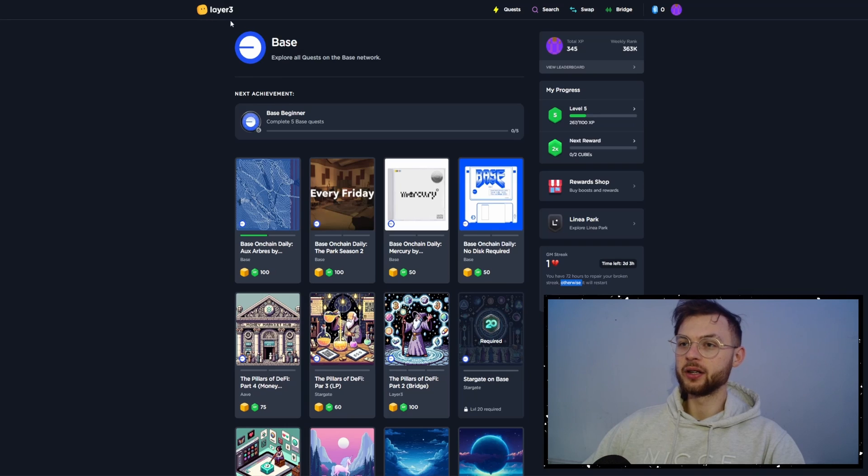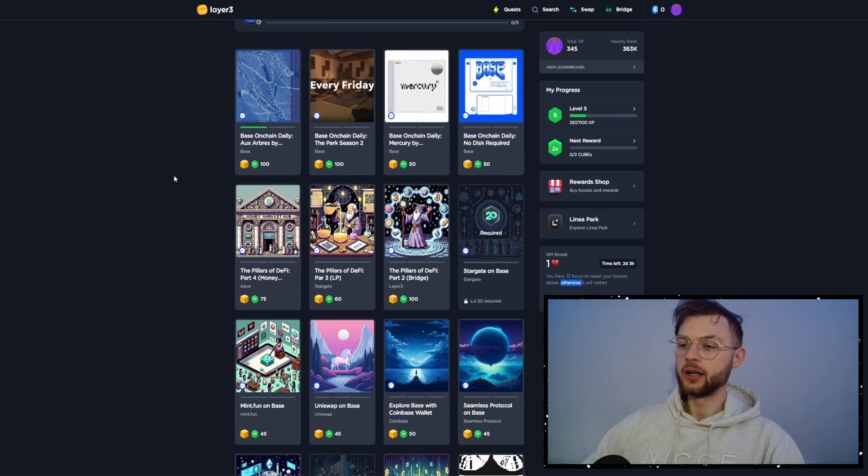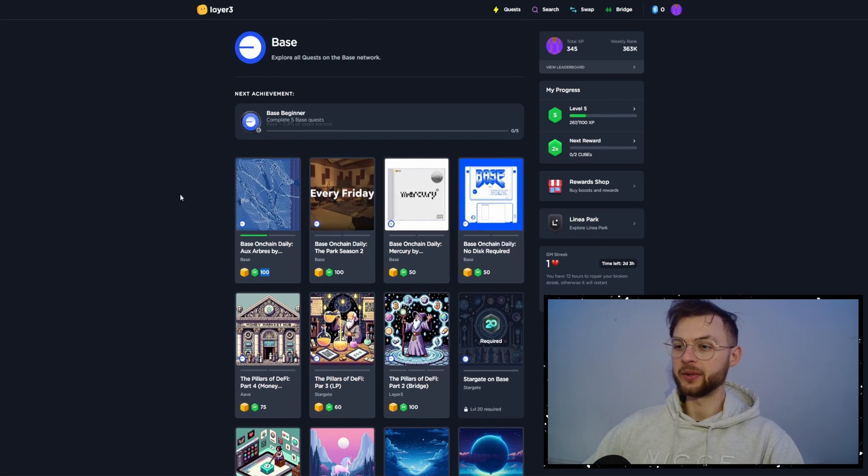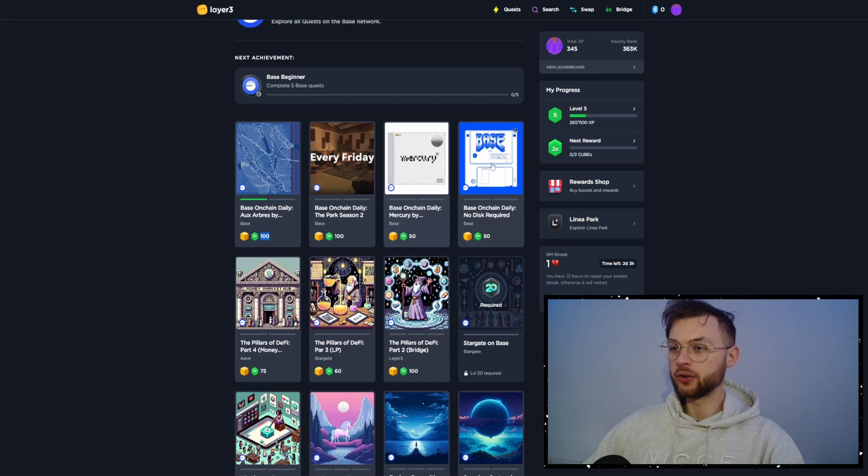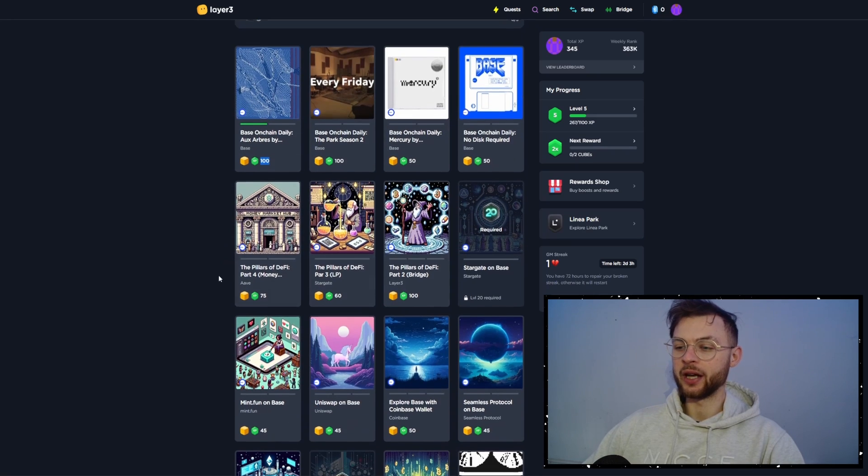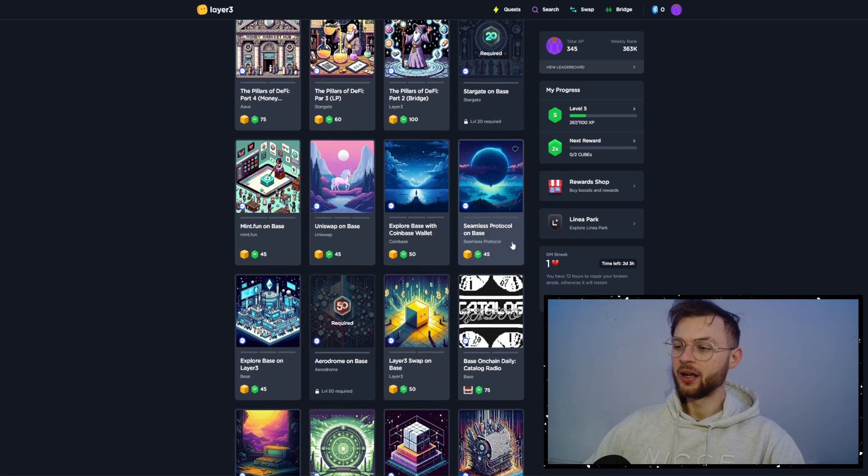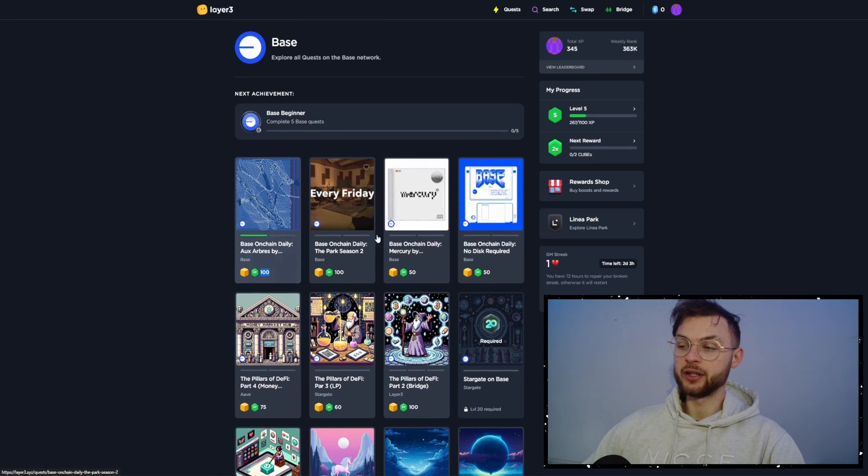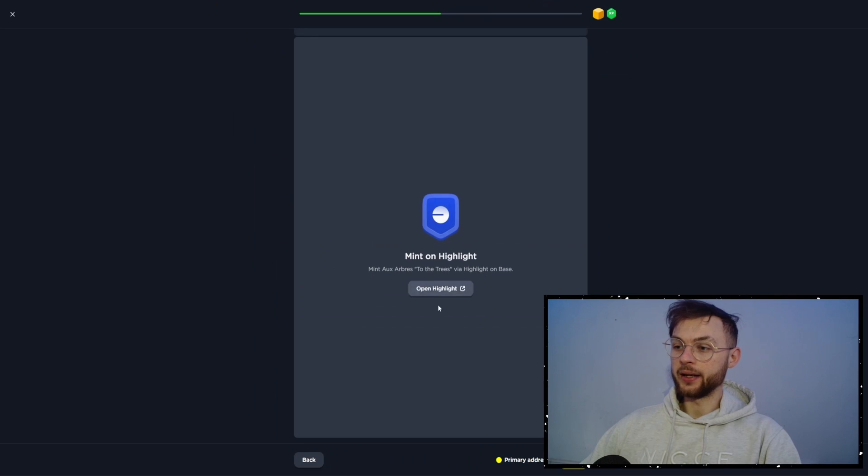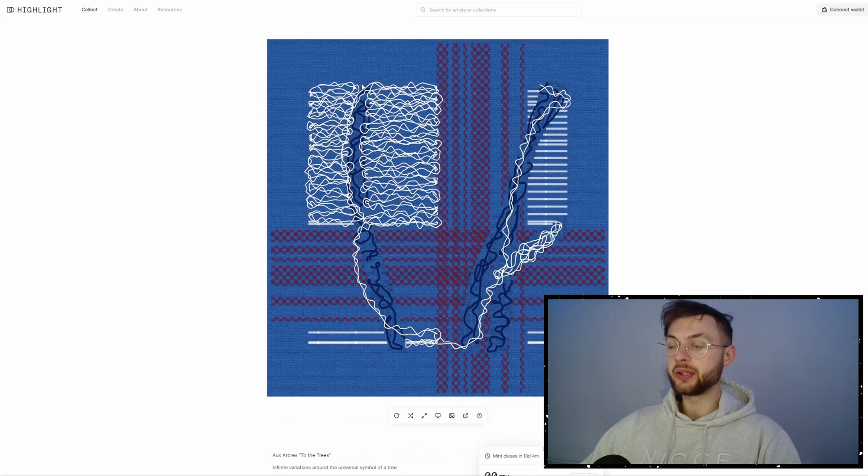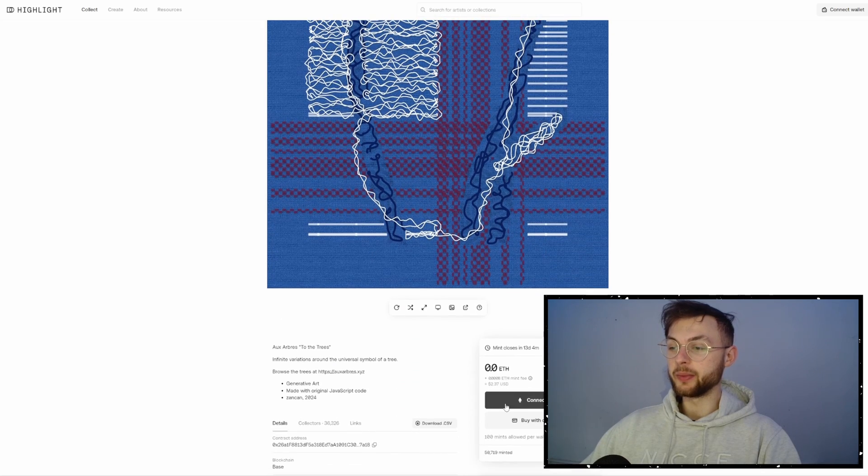Another thing you can do is go to Layer3. And here we have a really cool guide, basically what you have to do to farm this airdrop. We're not going to go through all of these because otherwise it would take too much time. But it's really simple, really intuitive. Let's say you're going to click on the first one and it's going to show you what you need to do.